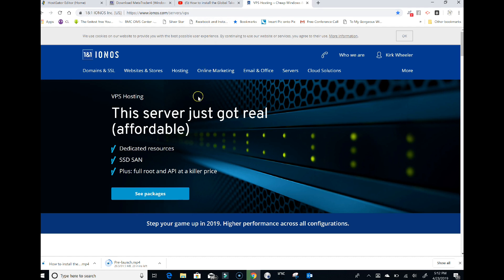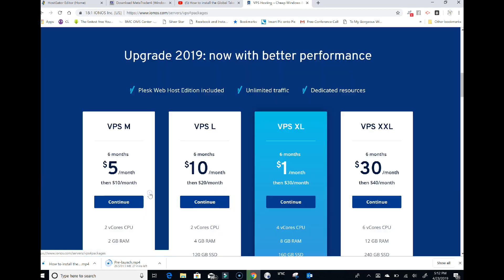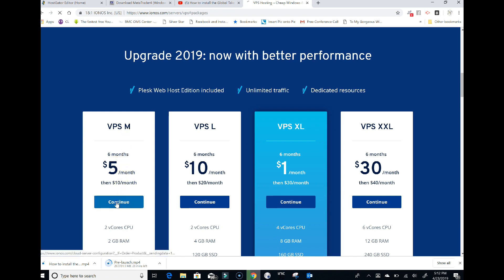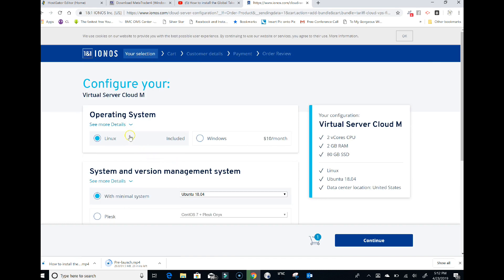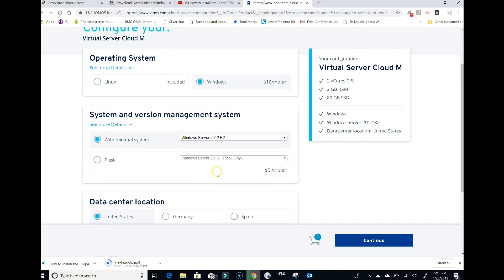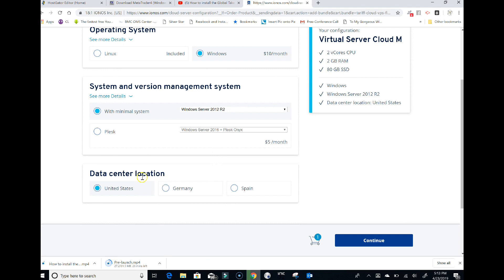Next, we're going to click on see packages. We want to get the VPS M six months for five dollars. Hit continue. We're going to go for Windows - it's going to say ten dollars a month but don't worry about it. We want Windows with minimal system, Windows Server 2012, data center United States. Click next, continue.